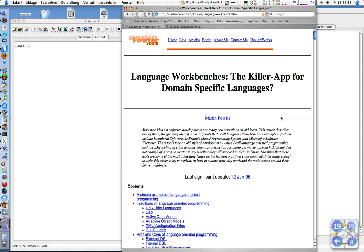Hi, my name is Rainer Joswig and I'm going to show you how to write some Lisp code.